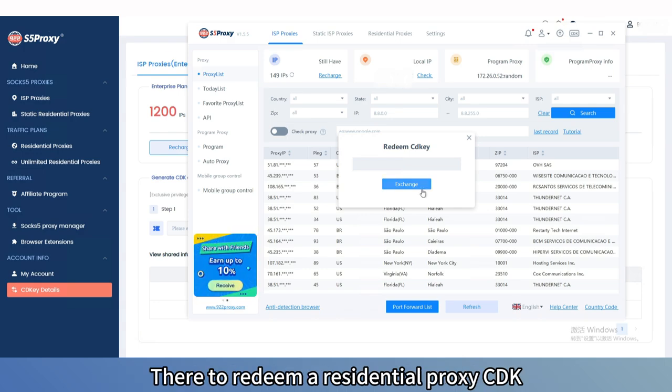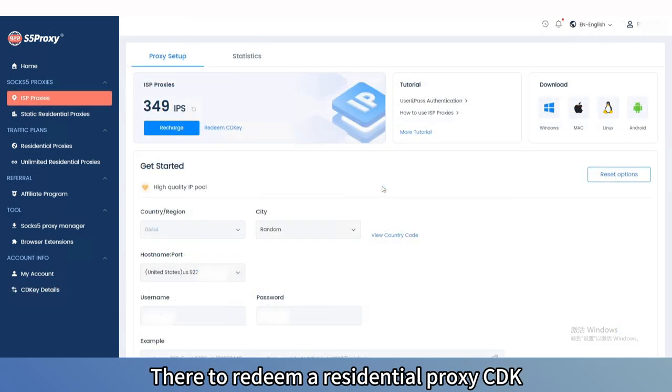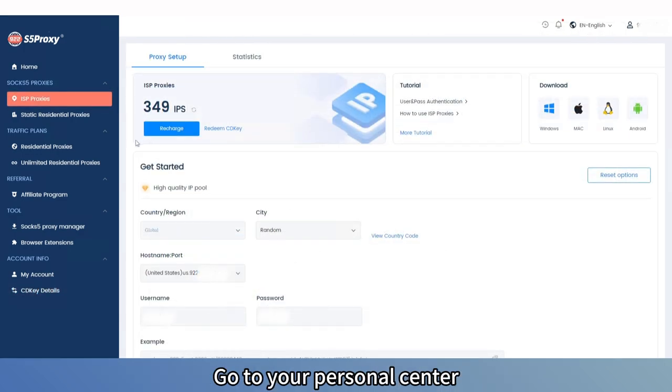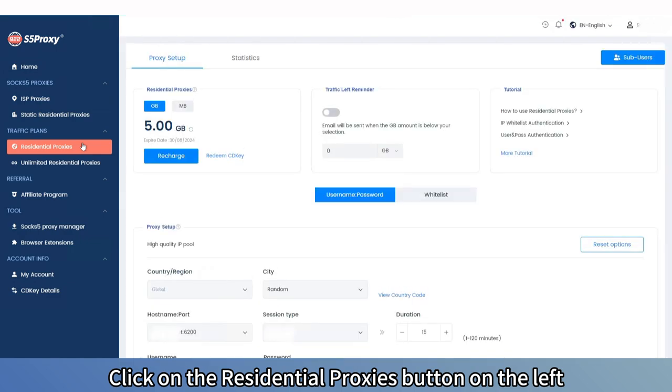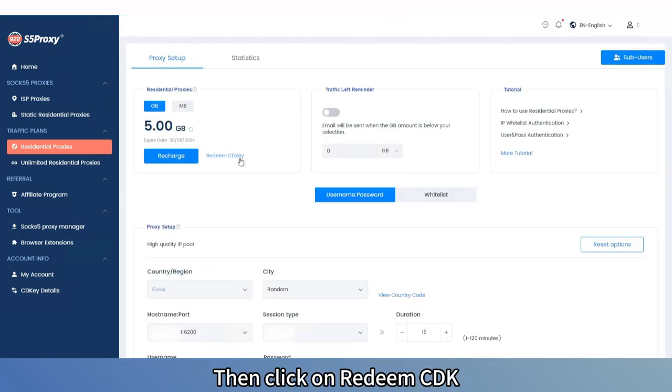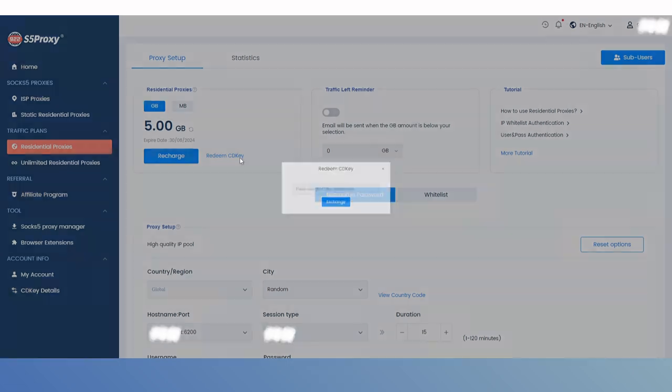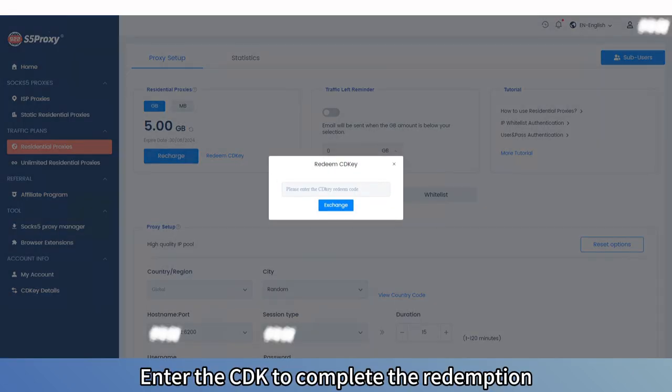To redeem a residential proxy's CDK, go to your personal center, click on the Residential Proxies button on the left, then click on Redeem CDK here. Enter the CDK to complete the redemption.